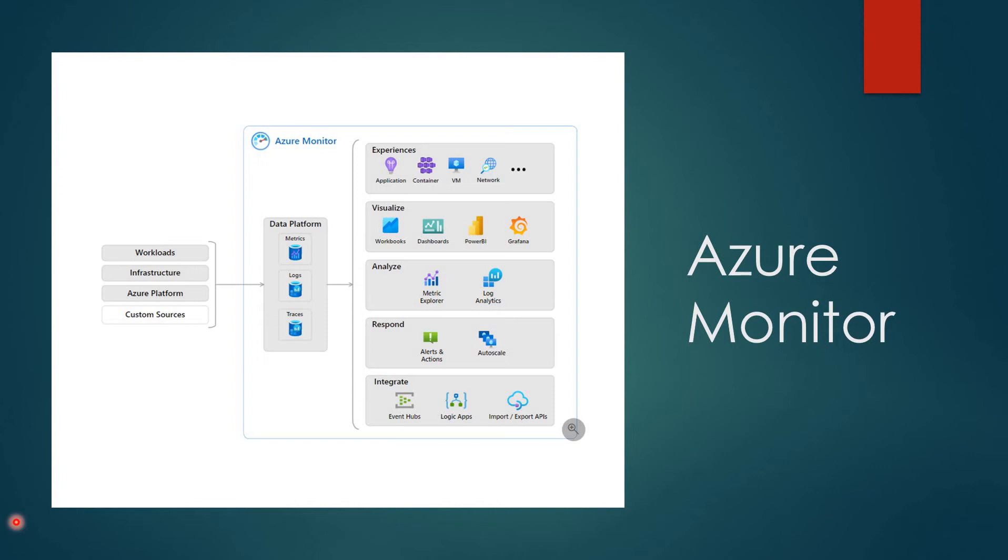Welcome back. In the previous video, we deployed virtual machine scale sets and learned what it is and how it works. The next exercise will be implementing monitoring and alerting by using Azure Monitor. Before jumping into the lab, let's know what is Azure Monitor.